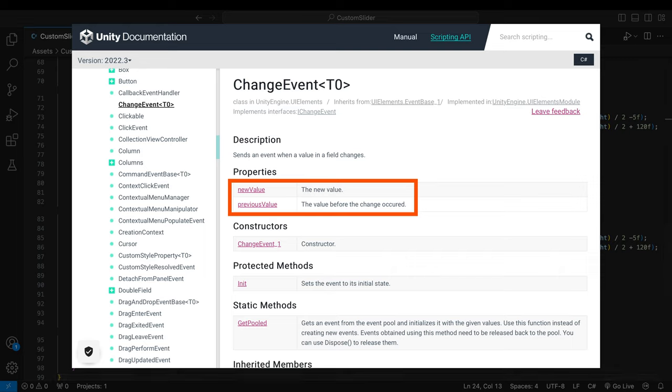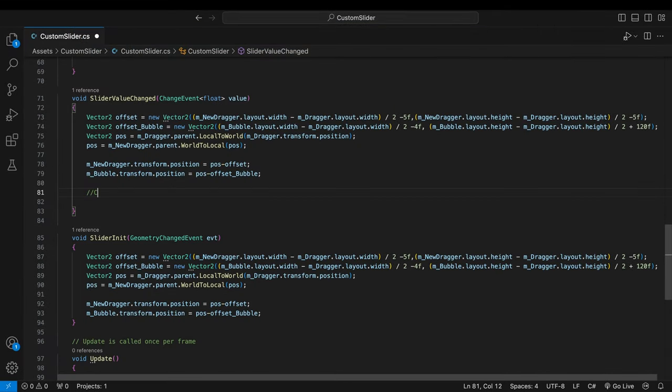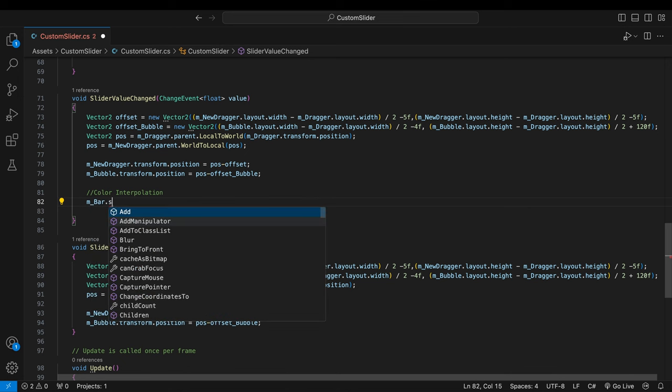The value sent with the change event has two properties. What's the difference? You move the dragger from 5 to 10 for example. The previous value is 5 and the new value is 10. We need the new value.